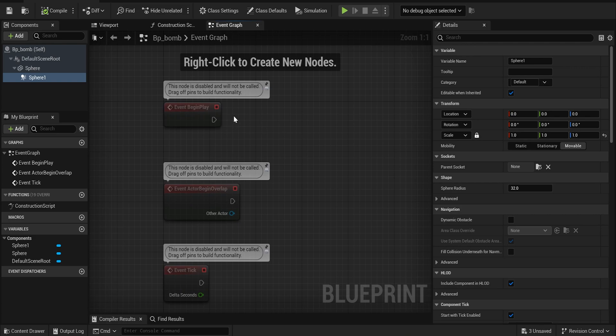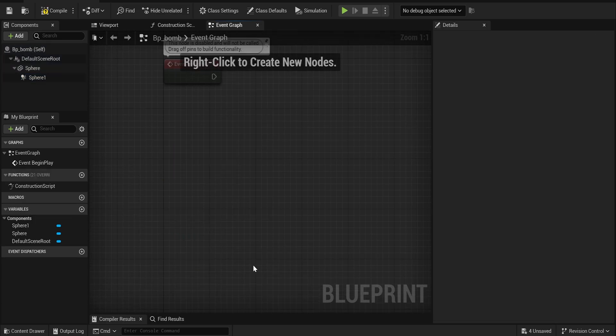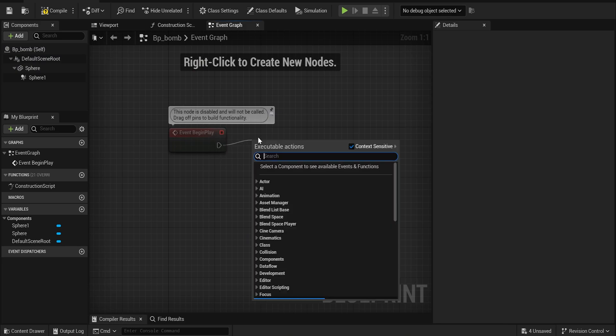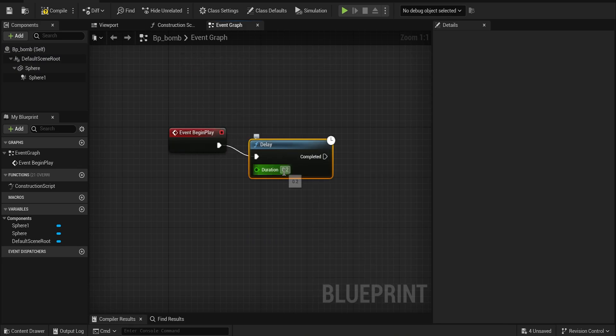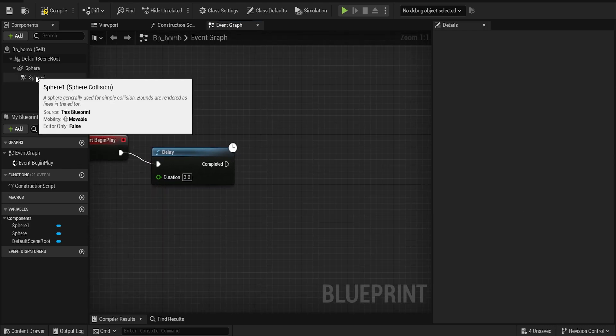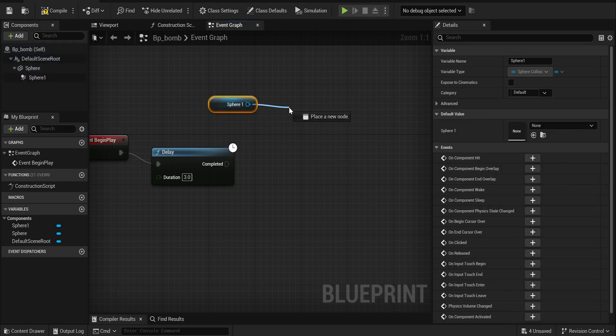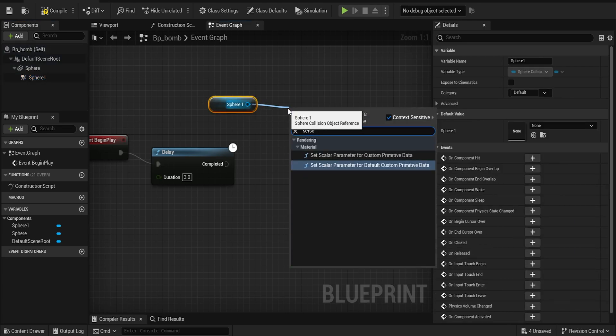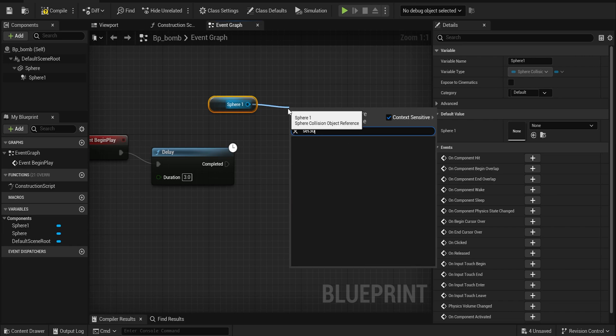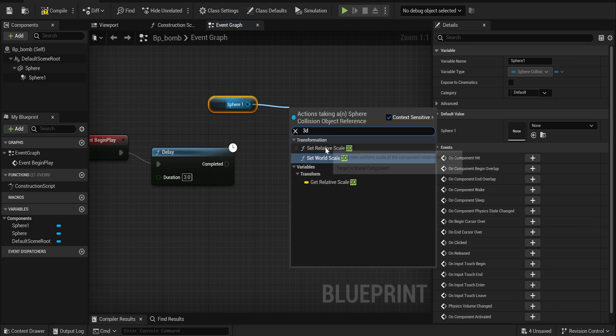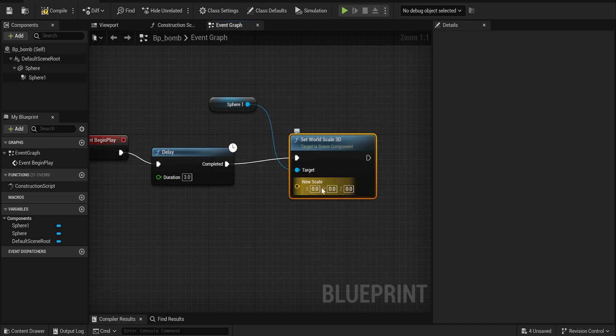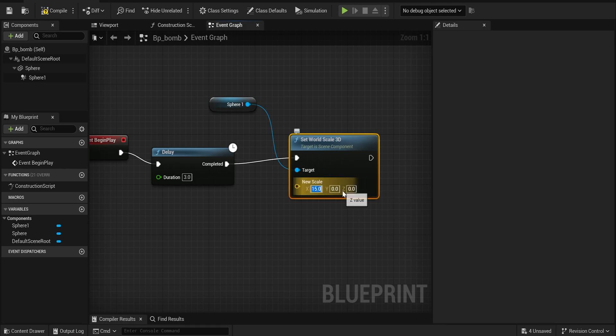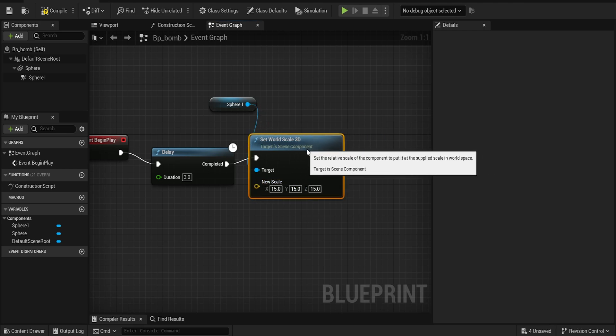For this bomb I want it to blow up in three seconds. So as soon as it spawns, I want it to blow up in three seconds. We can do from Event Begin Play and we can say delay for three seconds. Then what we want to do is grab your sphere collision and you want to say Set World Scale 3D, and you connect that up. This scale is going to be 15, so type in 15 on the X, 15 on the Y, and 15 on the Z.